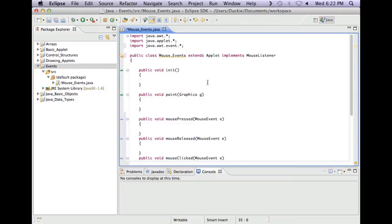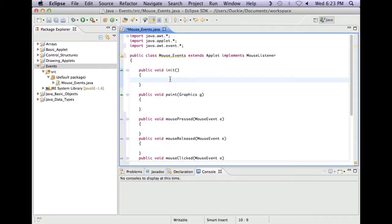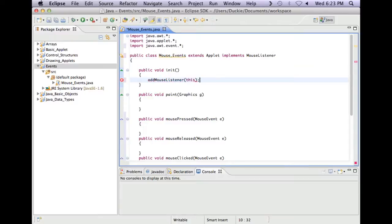One of the other things that I need to do is remember in normal events with the components, whatever component we wanted to be able to respond to events, we had to add an actionListener to it. Well, in this case, we don't add a mouseListener to a component. We add a mouseListener to the program. So we just say addMouseListener, this, and a semicolon.